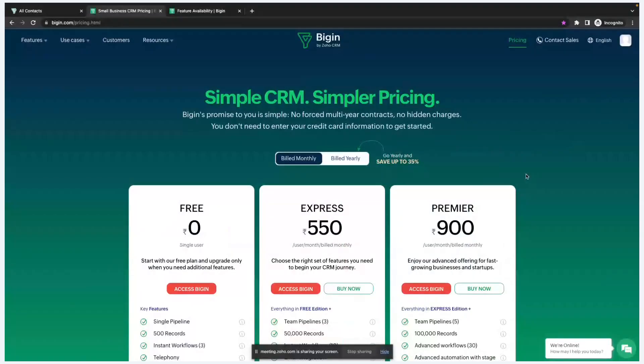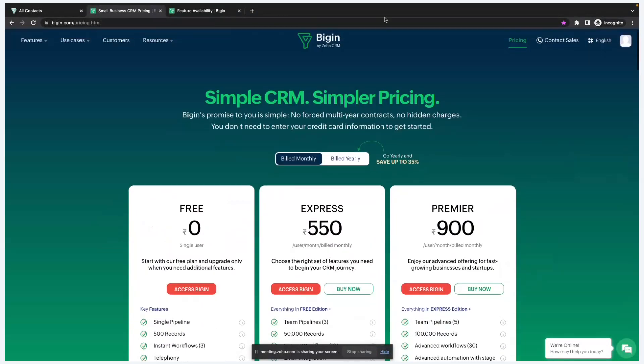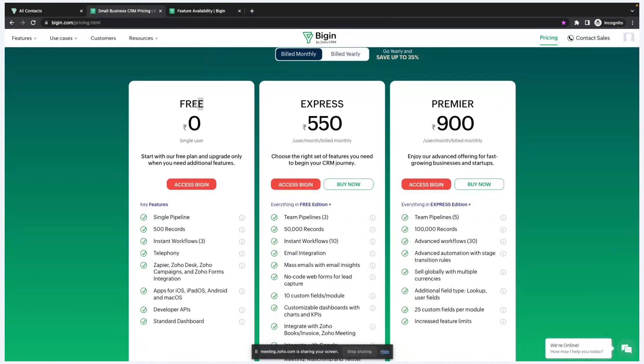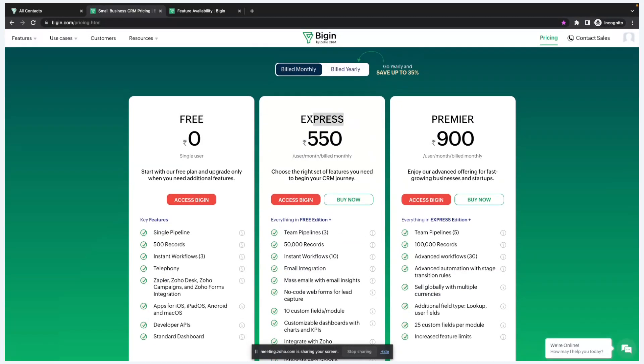Hello everyone, thank you so much for joining me on this quick presentation. In this video we'll be discussing the differences between the various Bigin editions which we currently have. If you go to our website, you will be able to see that we have three different editions in Zoho Bigin: the free version, and in the paid versions we have an Express plan as well as a Premier plan.